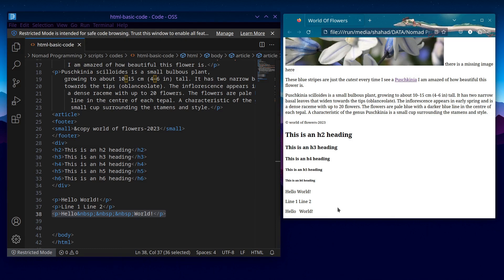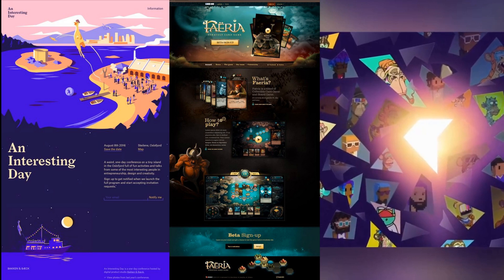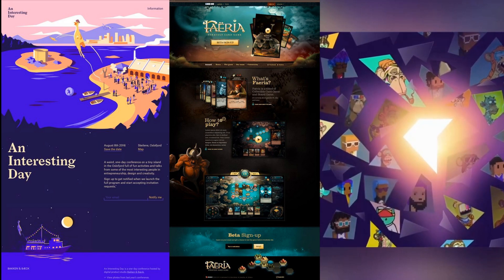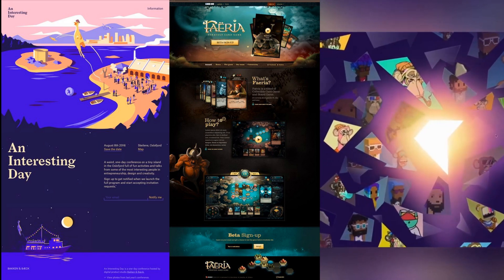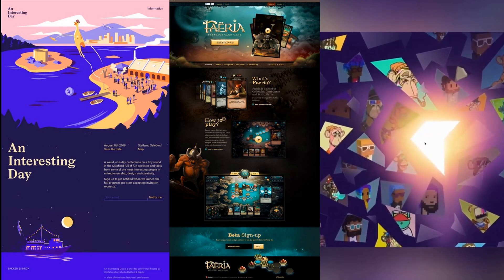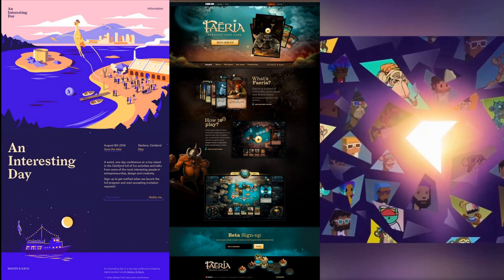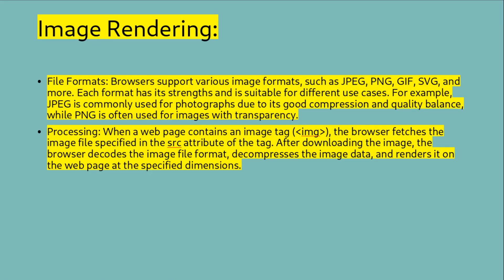Pages are more alive when you add images, videos, and of course links. These types of files are simply referenced within the page. Browsers render image and video files using built-in support for various image and video formats. Here is how browsers handle rendering for image and video files. Image rendering file formats: Browsers support various image formats such as JPEG, PNG, GIF, and SVG, and more. Each format has its strengths and is suitable for different use cases. For example, JPEG is commonly used for photographs due to its good compression and quality balance, while PNG is often used for images with transparency.